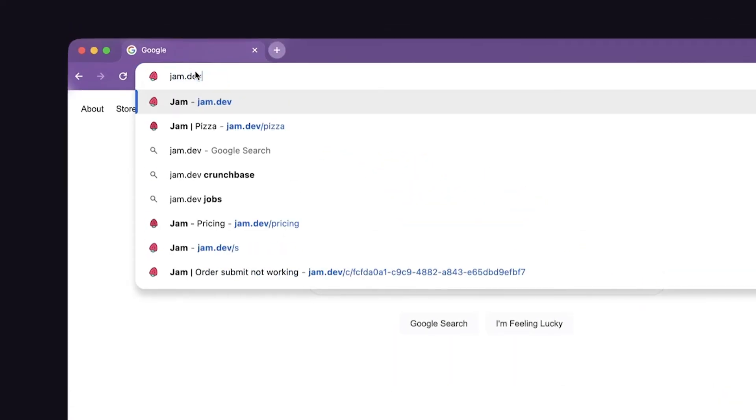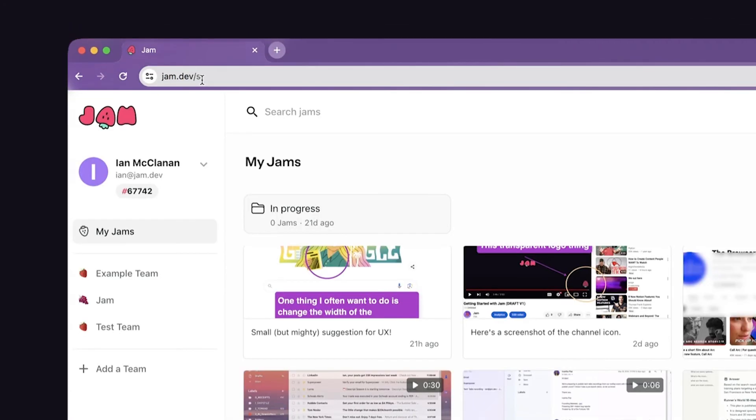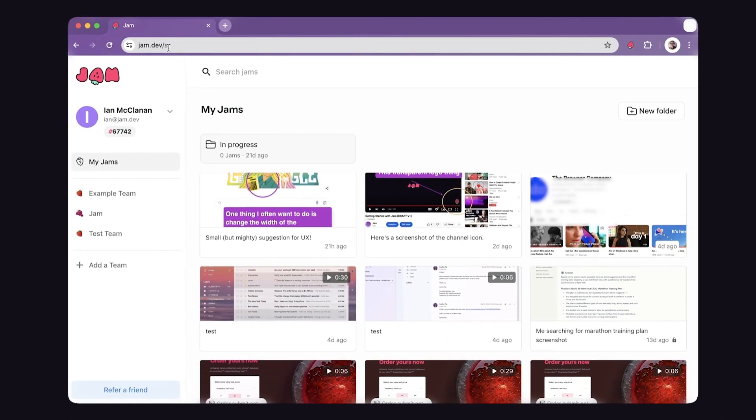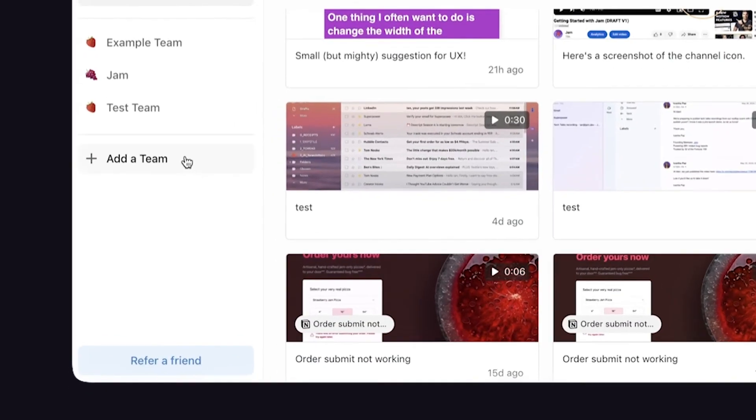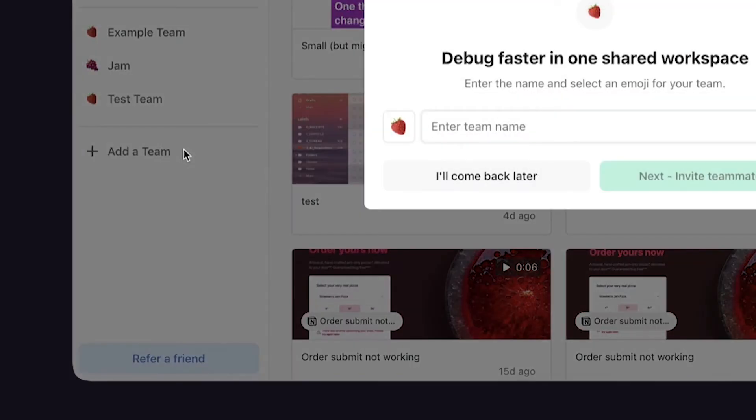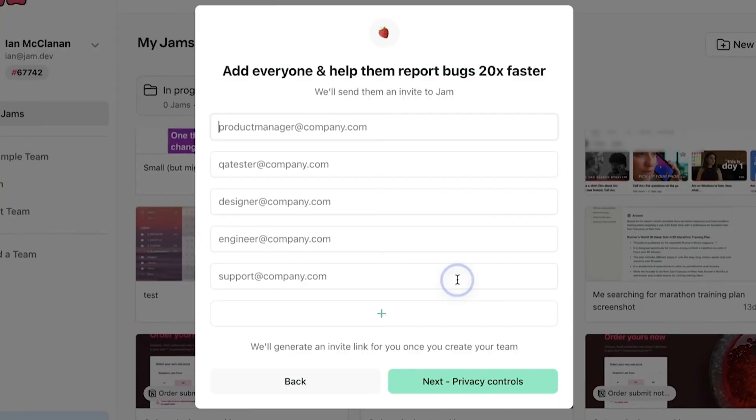First, you're going to go back to jam.dev. And after you've created an account, you're going to be able to see all the jams you've created in the past. These never expire, just so you know. On the left hand side of the screen, you're going to see this button that says add team. And then you're going to see the options to put in your team's email addresses.